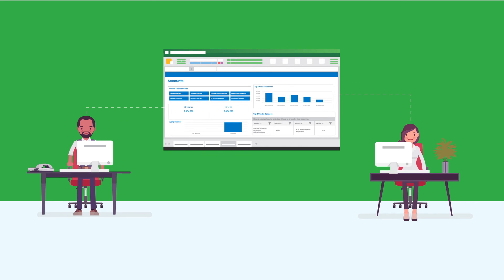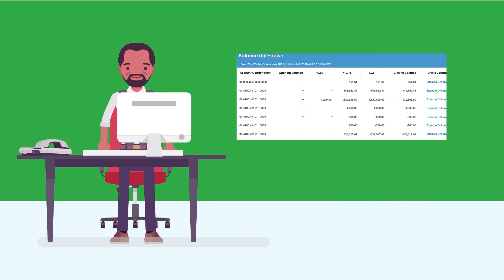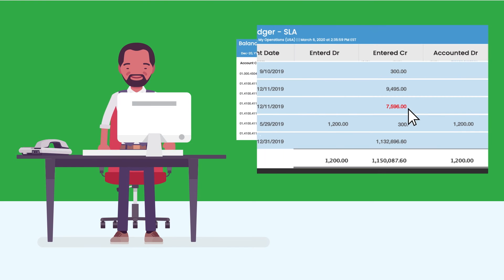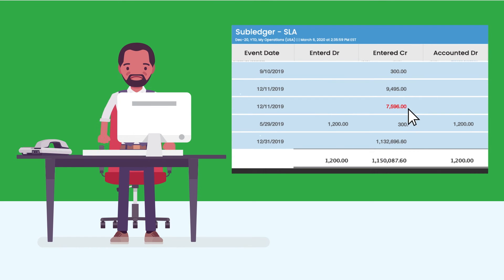For finance, providing consistent and accurate reporting is their most important job, but finding and correcting errors in subledger and transaction data can be a slow and manual process.